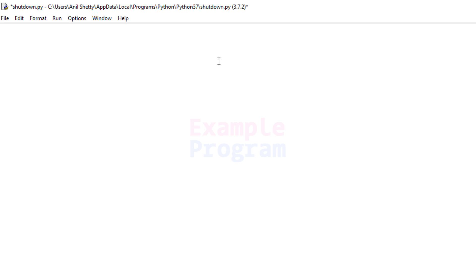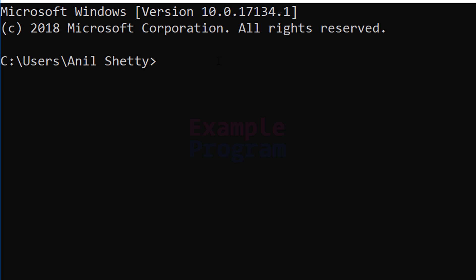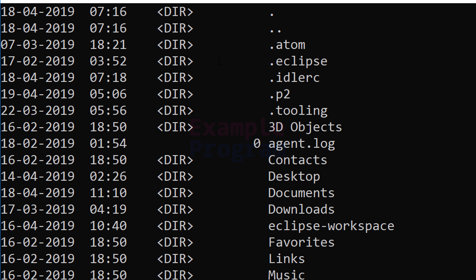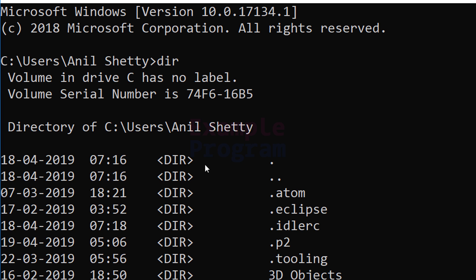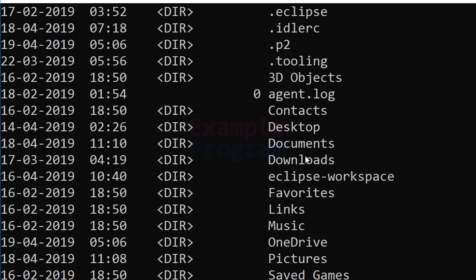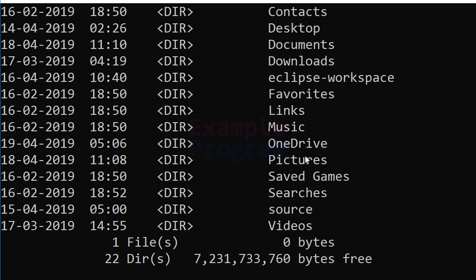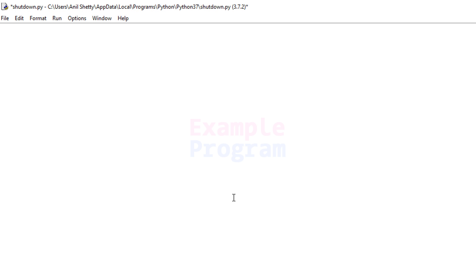In Windows operating system, in the command prompt we can execute a lot of commands. For example, we can use the dir command which will display all the directories present in a particular folder. The commands that we execute in the command prompt are actually programs present in the system32 folder, which is in the partition where you have installed your operating system.